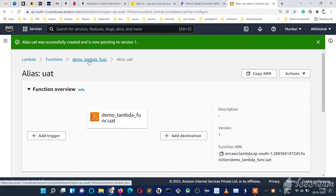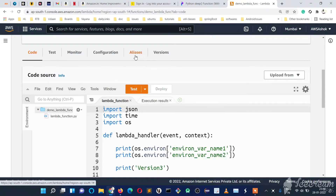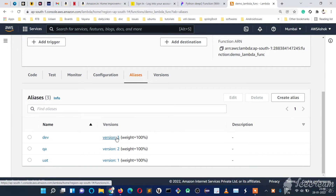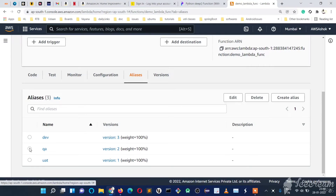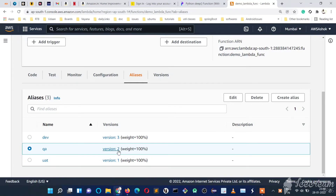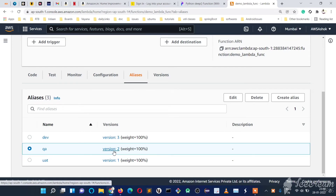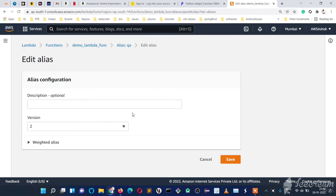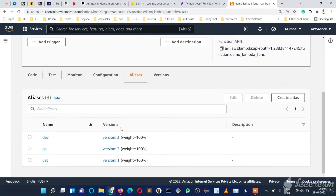Suppose once we have developed and tested our dev code — if you see the aliases, presently dev is pointing to version 3. After testing, we need to deploy this to QA. So once dev version 3 is tested and proper, to deploy it on QA we just go to the QA alias, edit it, and point it to version 3 instead of version 2. That's it — we have deployed our latest version to the QA stage. Now QA is pointing to the latest code.